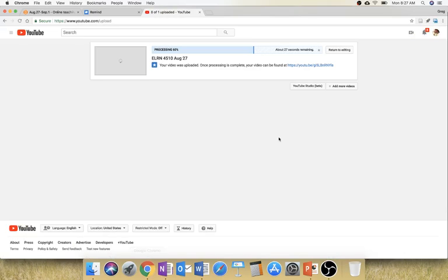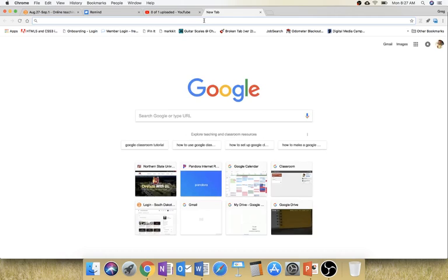One thing that I did forget to mention in this week's activity is just how to do the discussion board activity. If you're not familiar with Screencast-O-Matic or other recording systems, this is kind of what I'm using right now to record my screen and my voice.